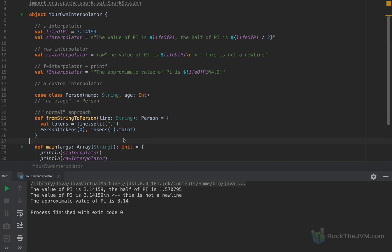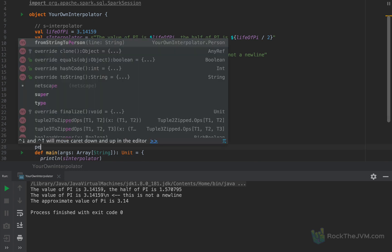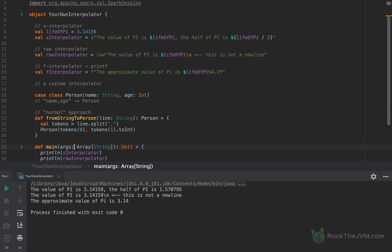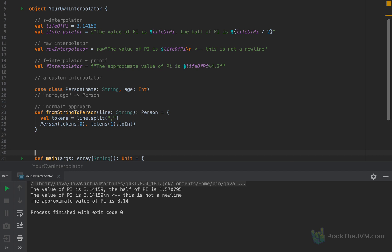Now I'm going to teach you how you could create a person interpolator, so that you can simply write person quote and then you could pass in a name like Bob and the age 35, something like that. And I'm going to teach you how to make such a thing available to you.